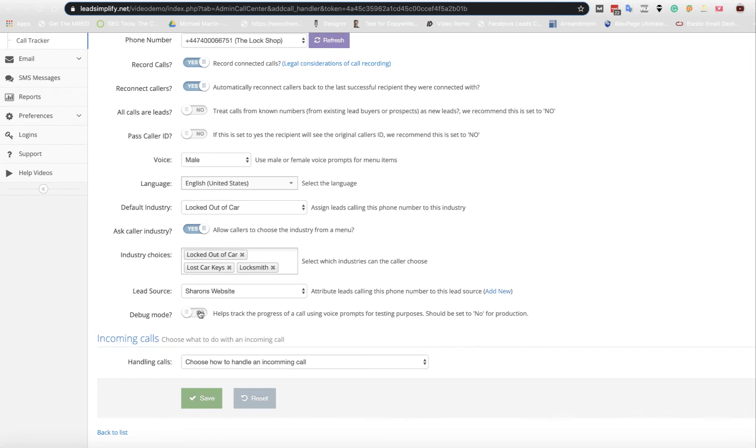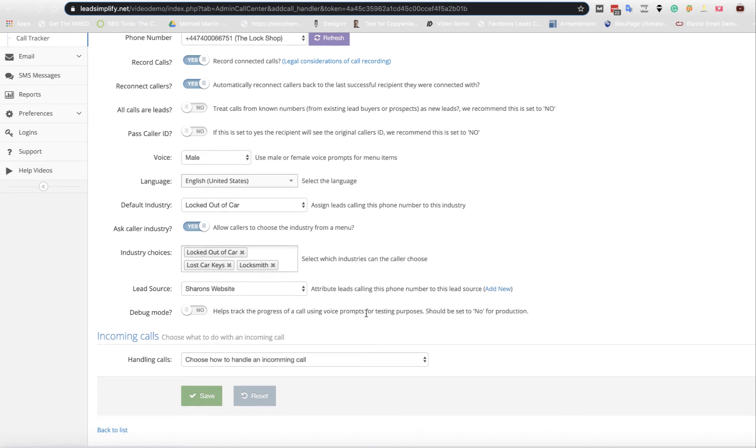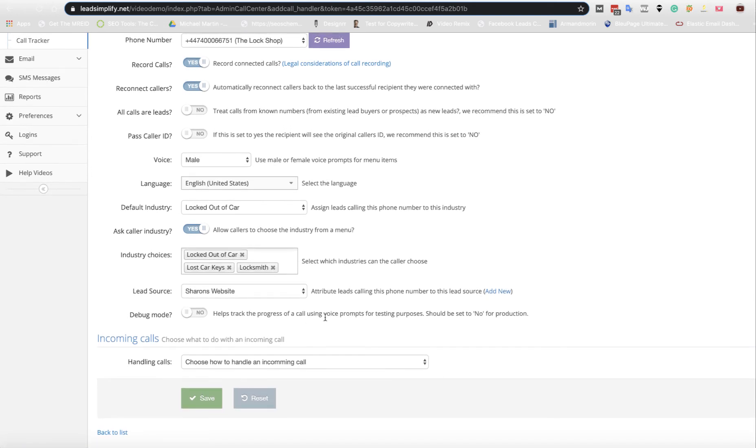Debug mode will tell you if you've got any problems. So that's kind of like a custom service representative that we don't need to pay. And if you turn that on and you're ringing, you'll see whether there's any issues. So first of all, I'm just going to save that as it is. Oh, we need to set the bottom bit.